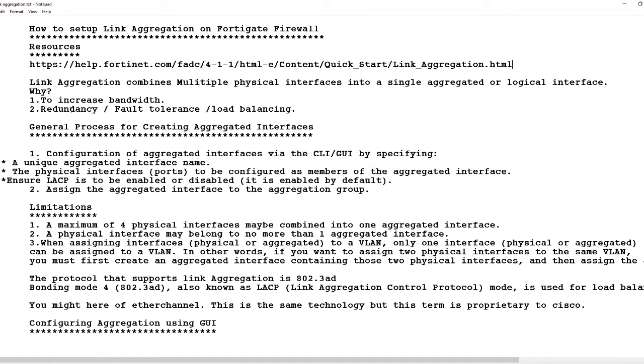Just like if one interface was to go bad, the rest of the interfaces will continue to operate as if nothing happened except that maybe there might be a drop in the bandwidth.